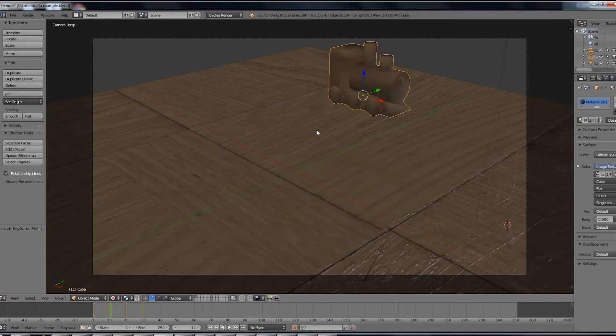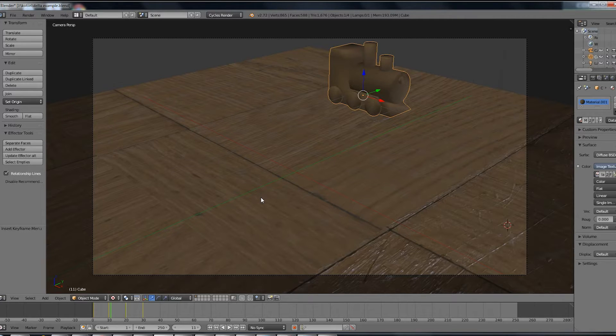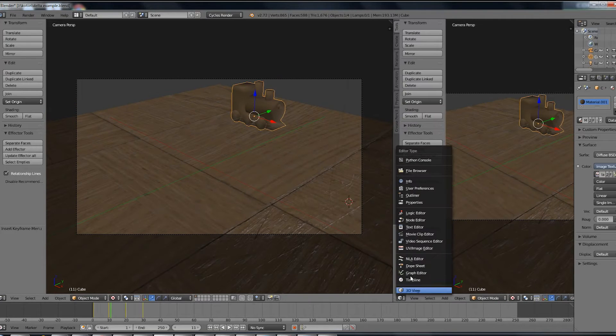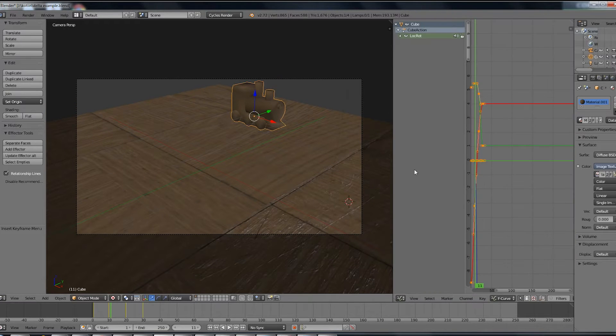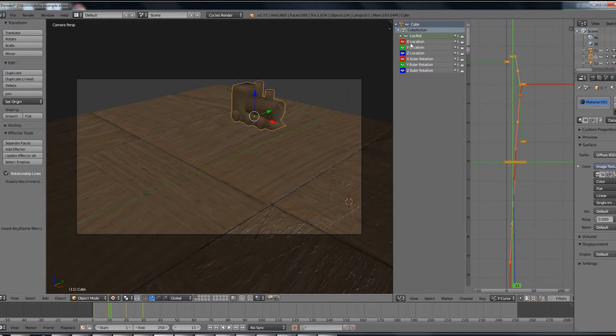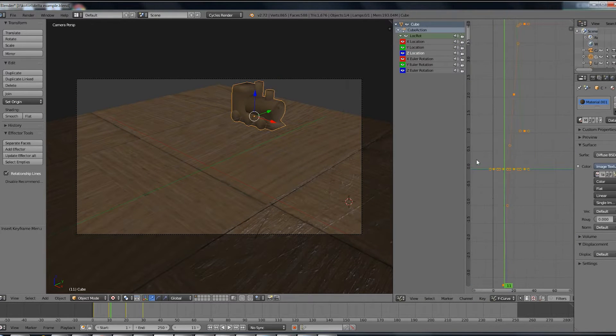There's a couple of different ways to handle this problem. We could always jump to each keyframe, correct the position and overwrite the old keyframe with a new one. Or we could open up the graph editor and tweak the z location from there.